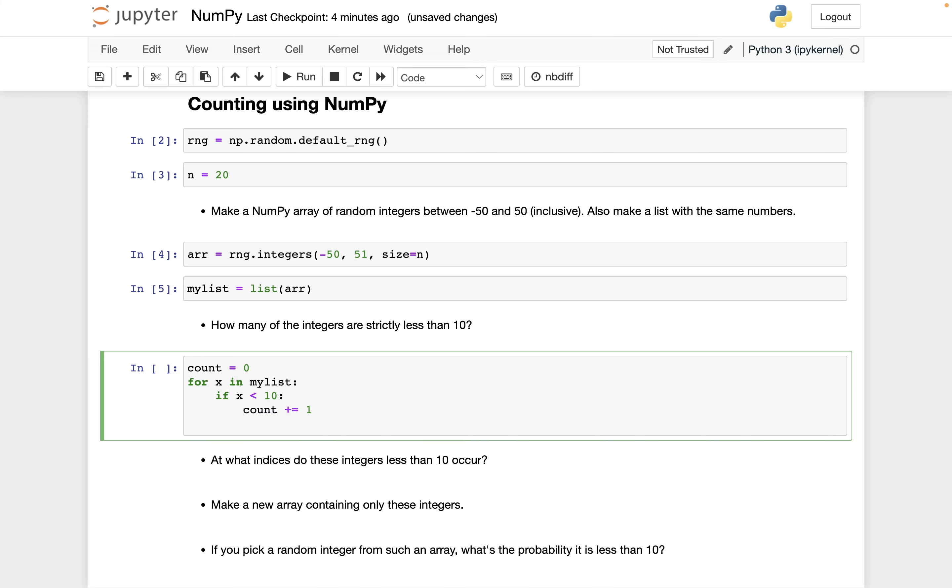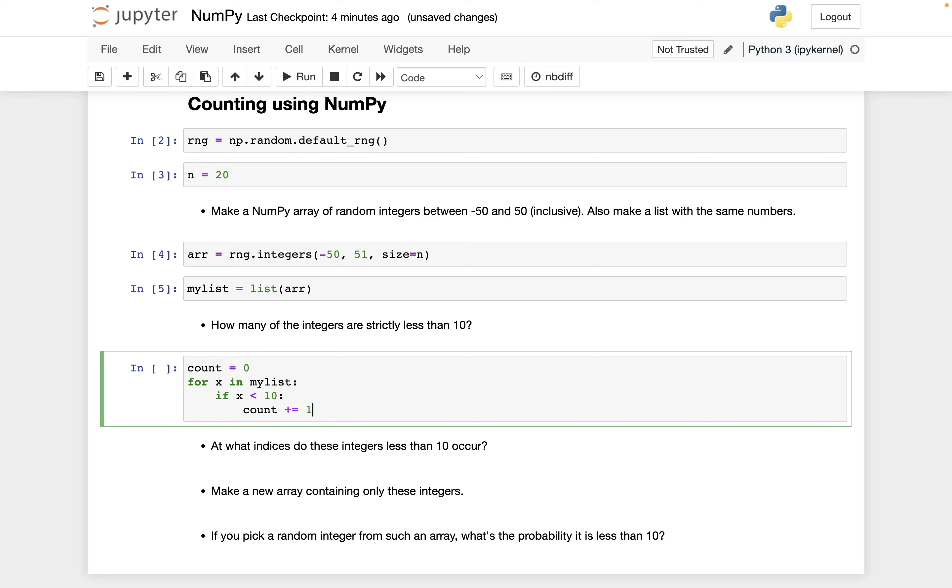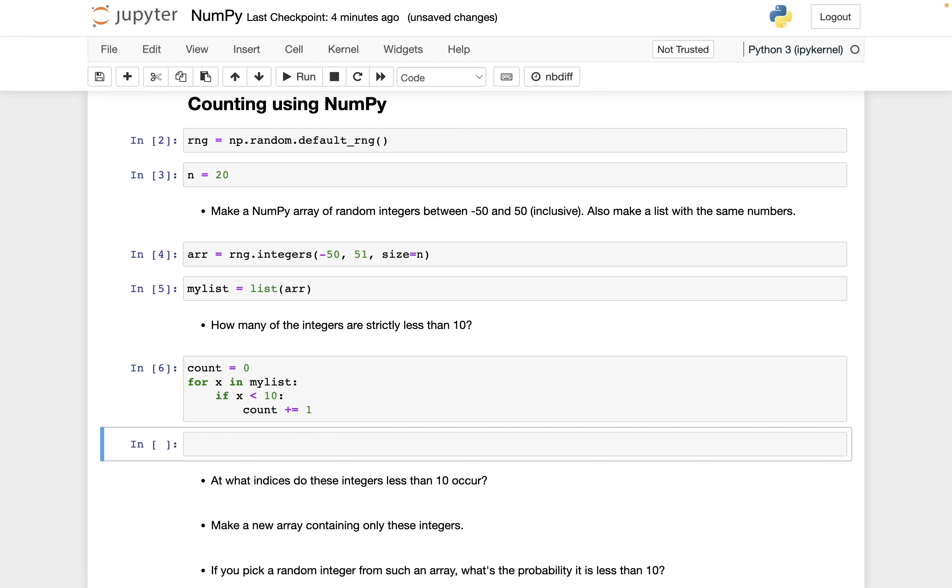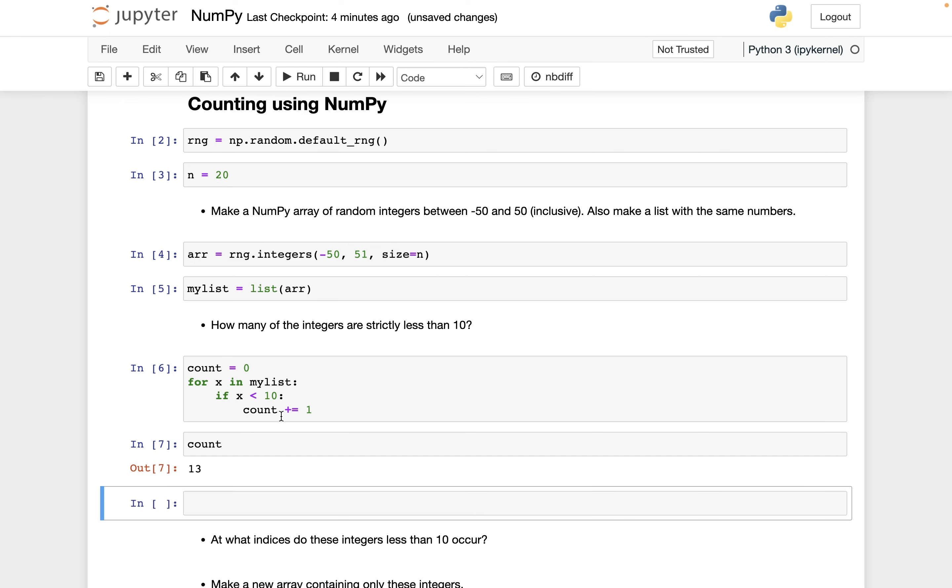And a lot of people, when they're starting out with coding, will be tempted to do something like else count equals count. But this isn't doing anything. It's just saying leave count as it is. So we should just get rid of that whole else clause in the if statement. And let's see what we got. So only 13. That makes me think I did something wrong. No, I guess 13 out of 20 sounds fine. I was thinking it should have been 13 out of 50.